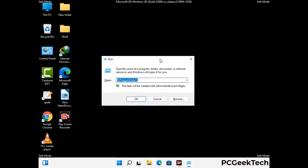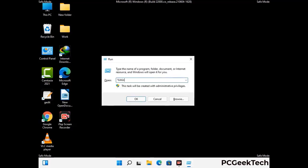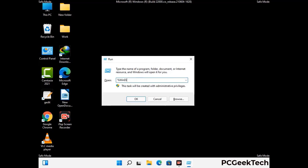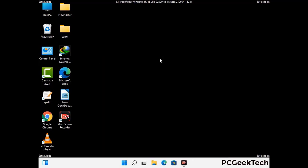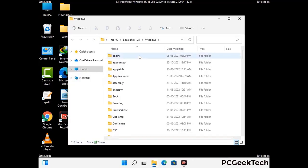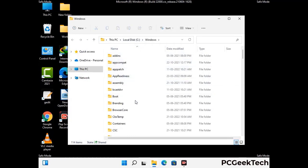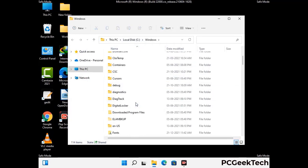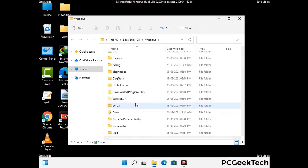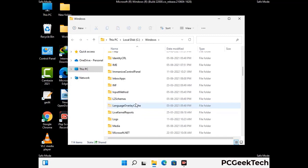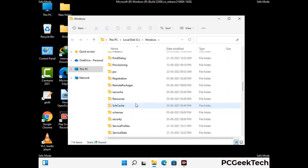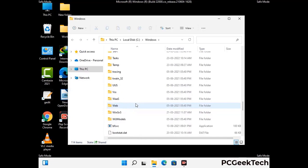Type in %windir% and press Enter. Find and remove any suspicious files or folders related to the virus. Also look for any files created at the time the virus attacked your PC. Be careful and don't remove any important folder.